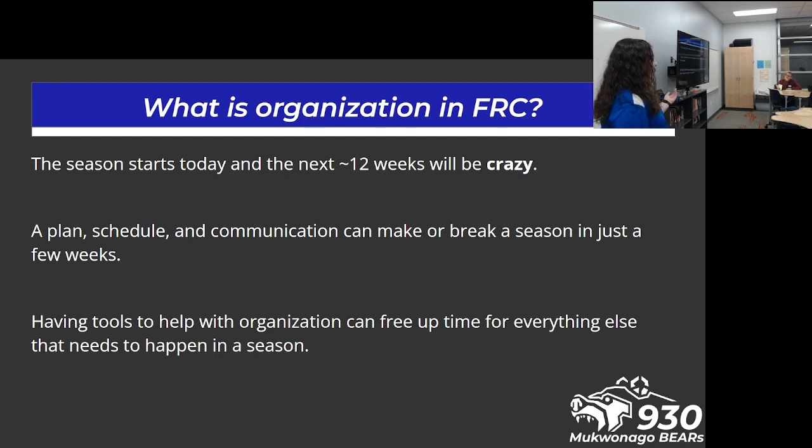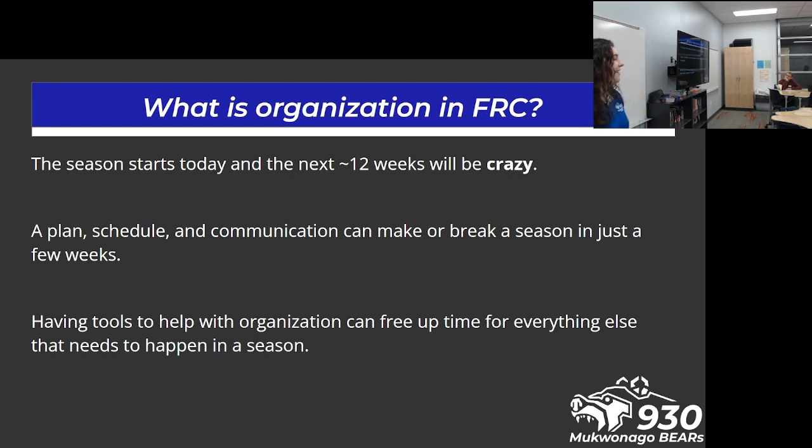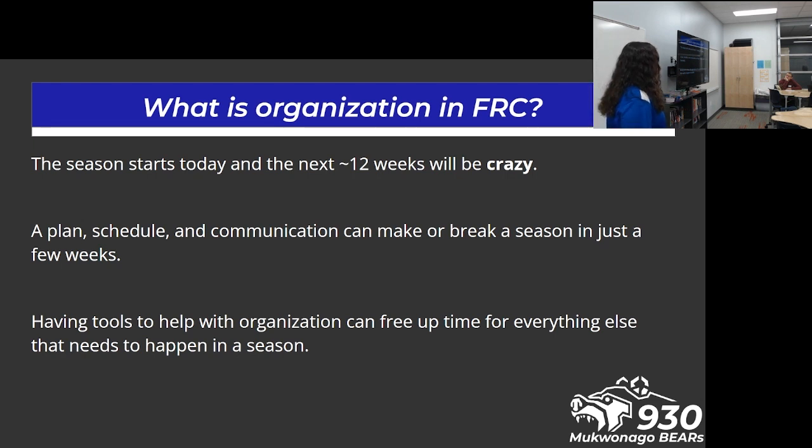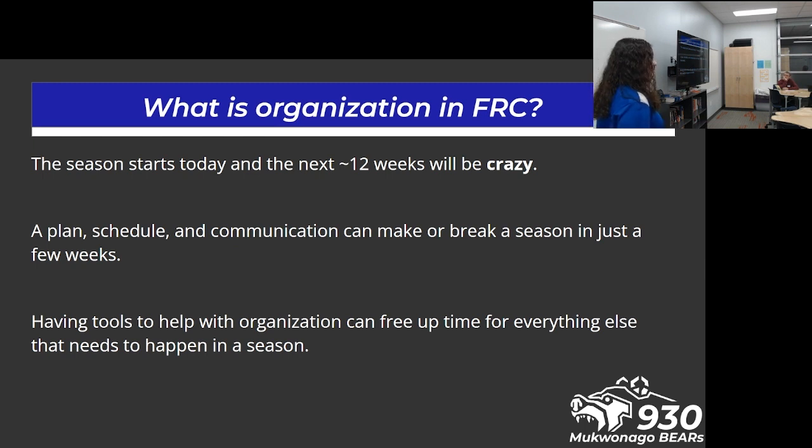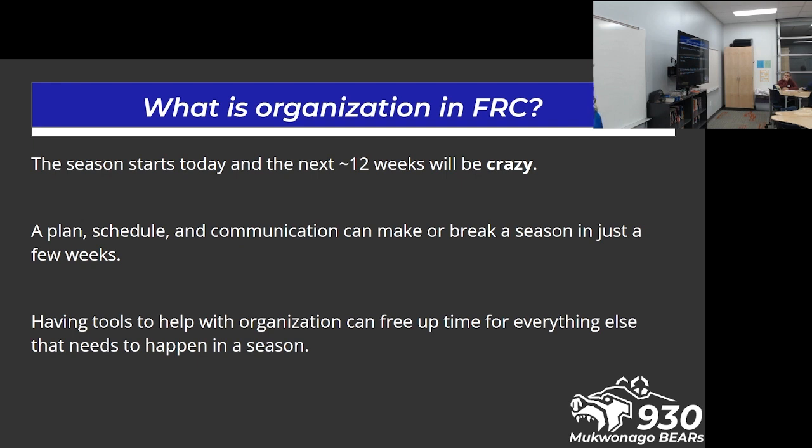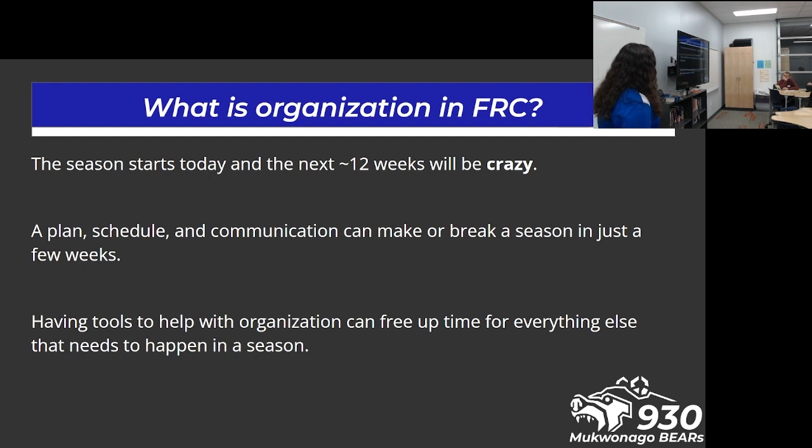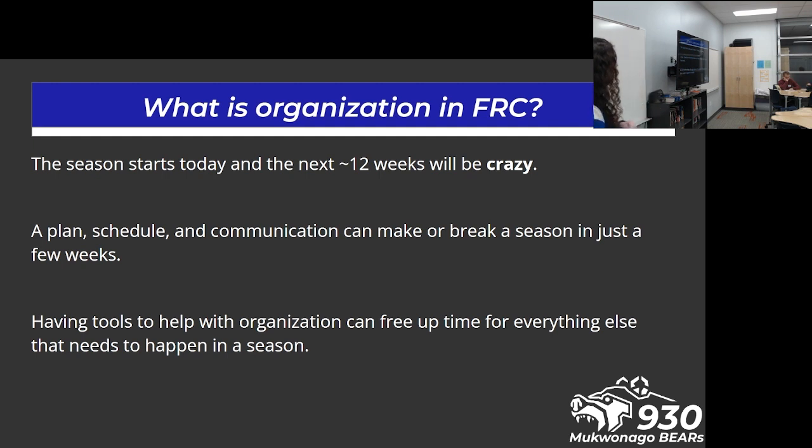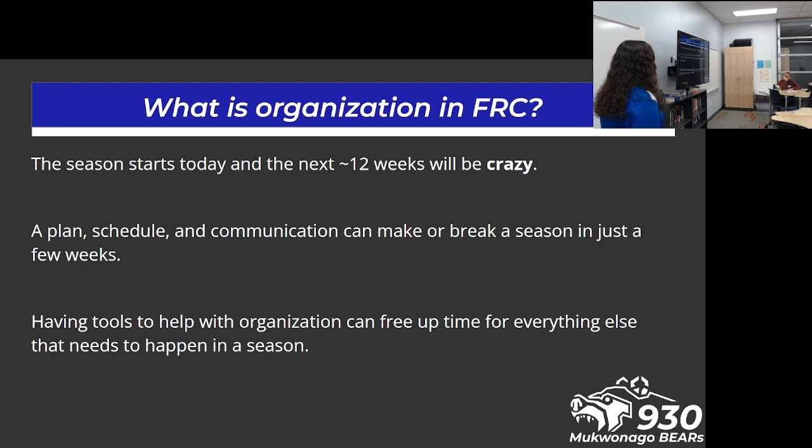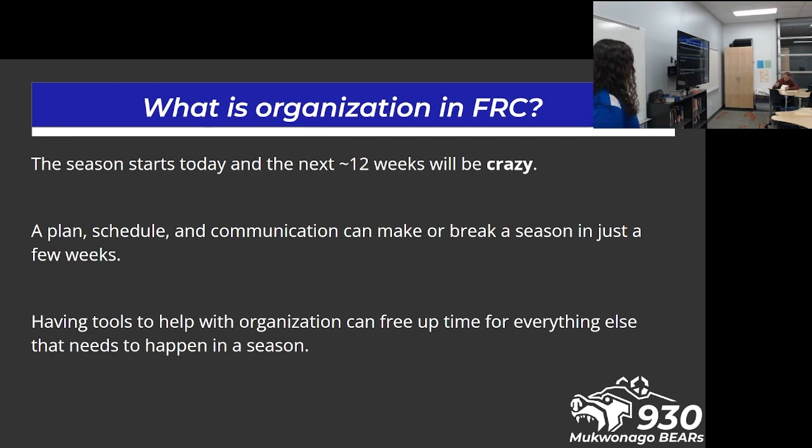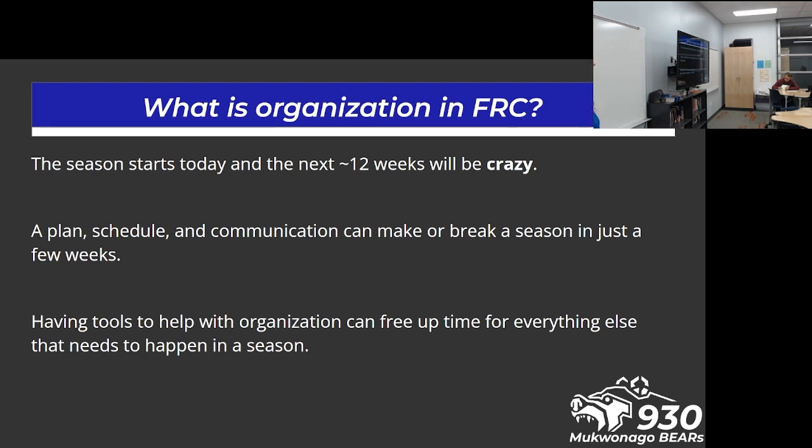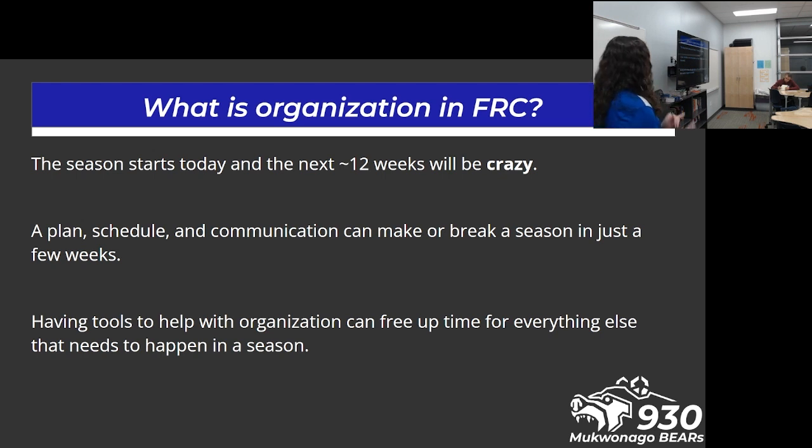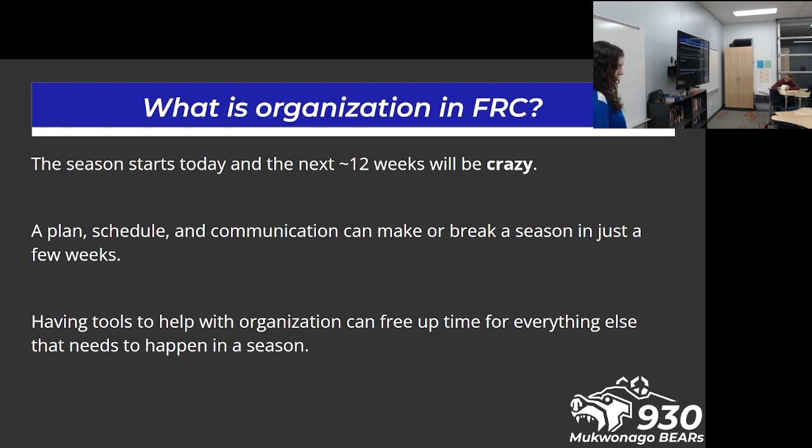So what is organization in FRC? Well, welcome to day one, believe it or not. Today is kickoff. Today is the beginning of probably some of the most hectic points of your year as a whole. Six weeks building a robot, six weeks of competing with a robot tends to have a lot of strain and toil and organization needed for a team, especially with teams both very large and very small. Having a plan, a schedule, and a lot of communication can really be a make or break point for your robot and for your season.